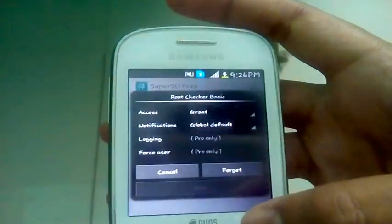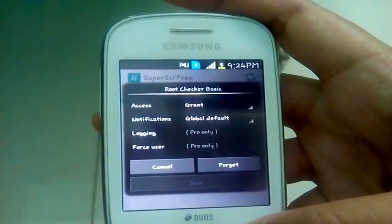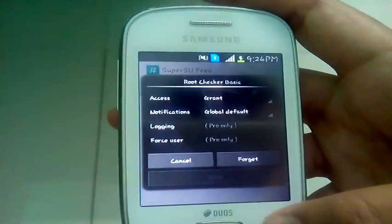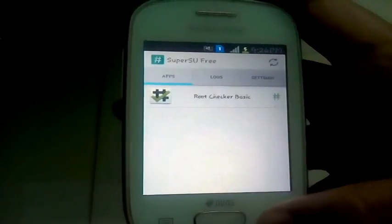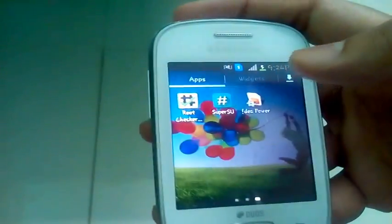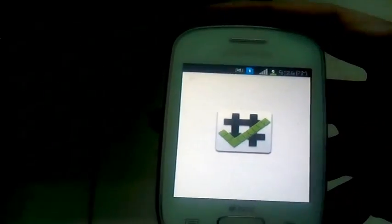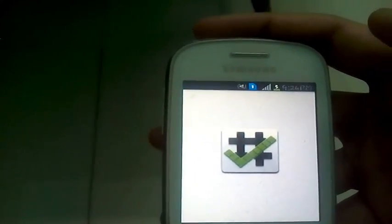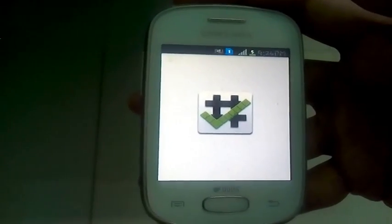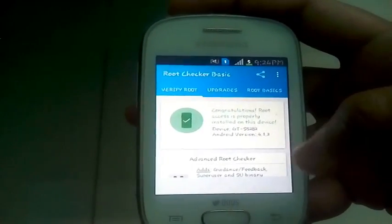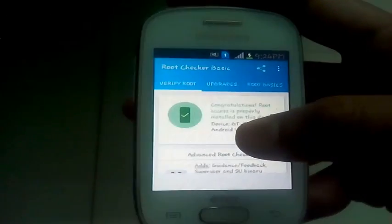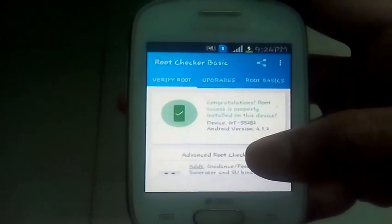Grant the access for it. Go back and open Root Checker. You can see congratulations, root access is properly installed on the device.